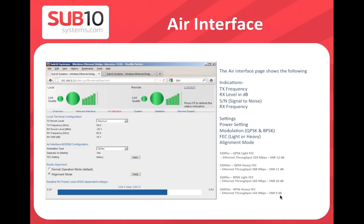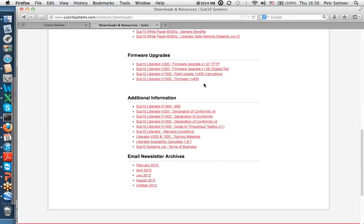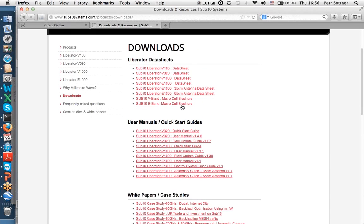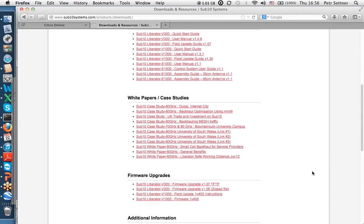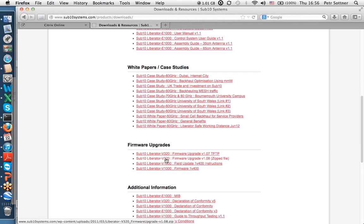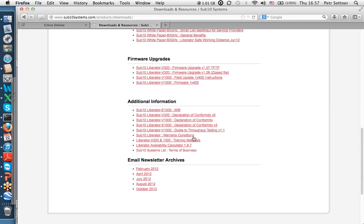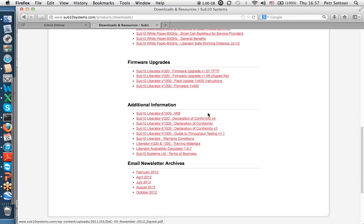That covers V-band. All user documentation, data sheets, manuals, case studies, and firmware upgrades are on the support page at our website. There are also declarations of conformity, MIB files for SNMP management, and the link availability calculator download.